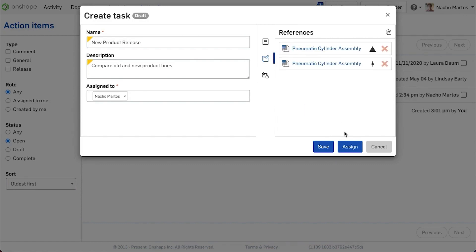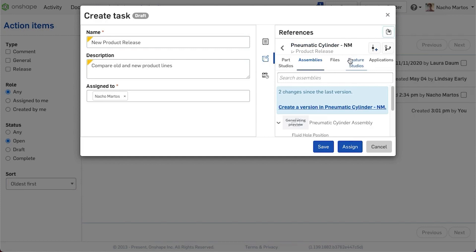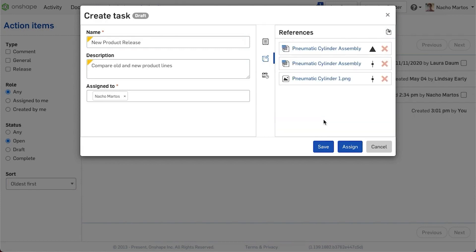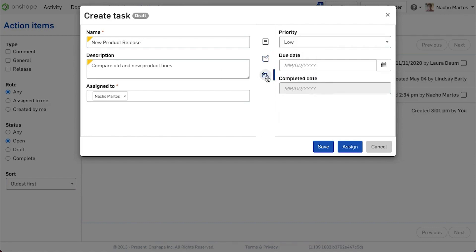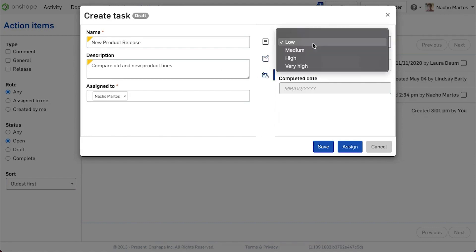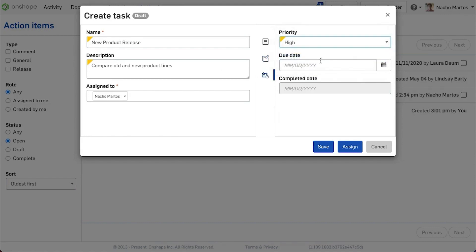General Tasks empower you to define action items involving multiple documents and bringing together more than one piece of work, instead of being limited to a single comment or release.